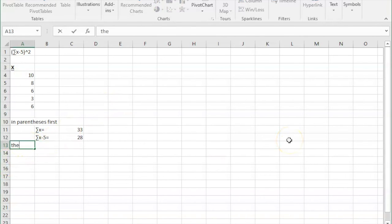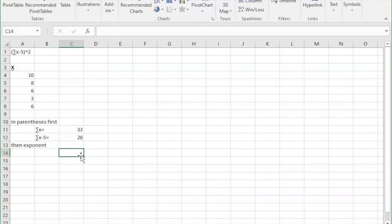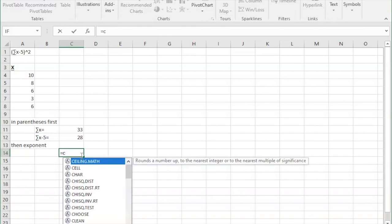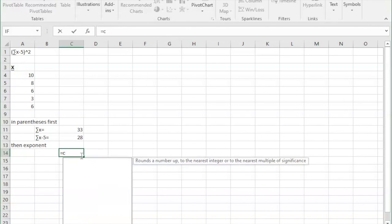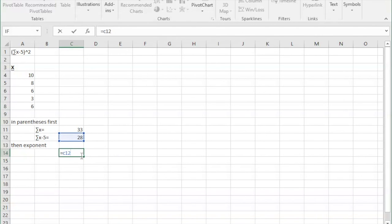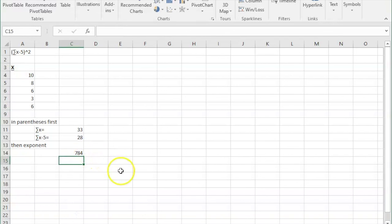And so now we're moving on to the exponent part. And so we're going to type in equals C12 times, with a little asterisk, C12 to get that to the second power. And that gives us a result of 784.